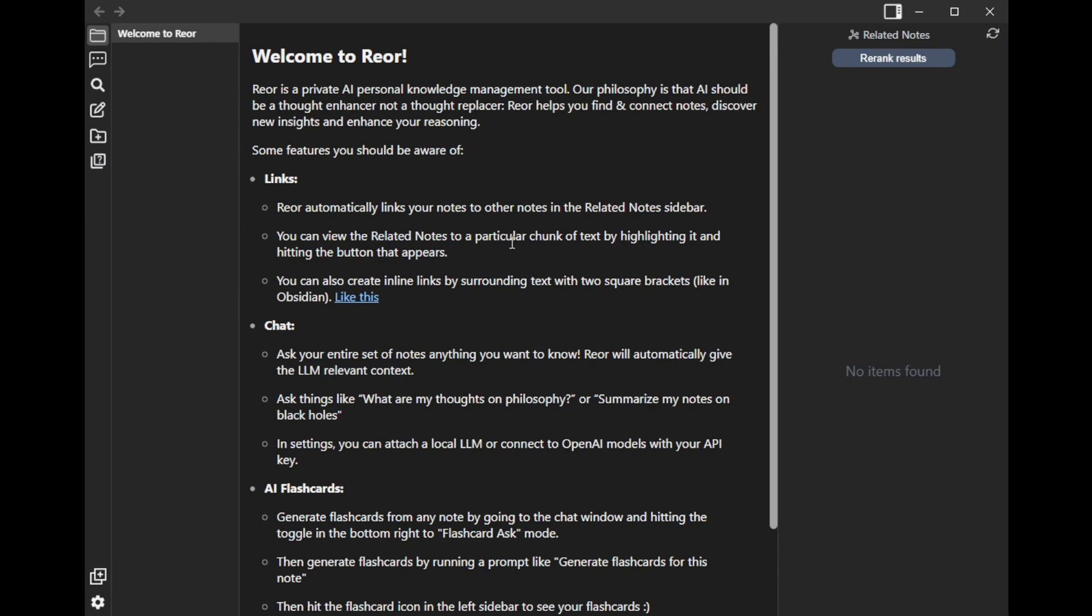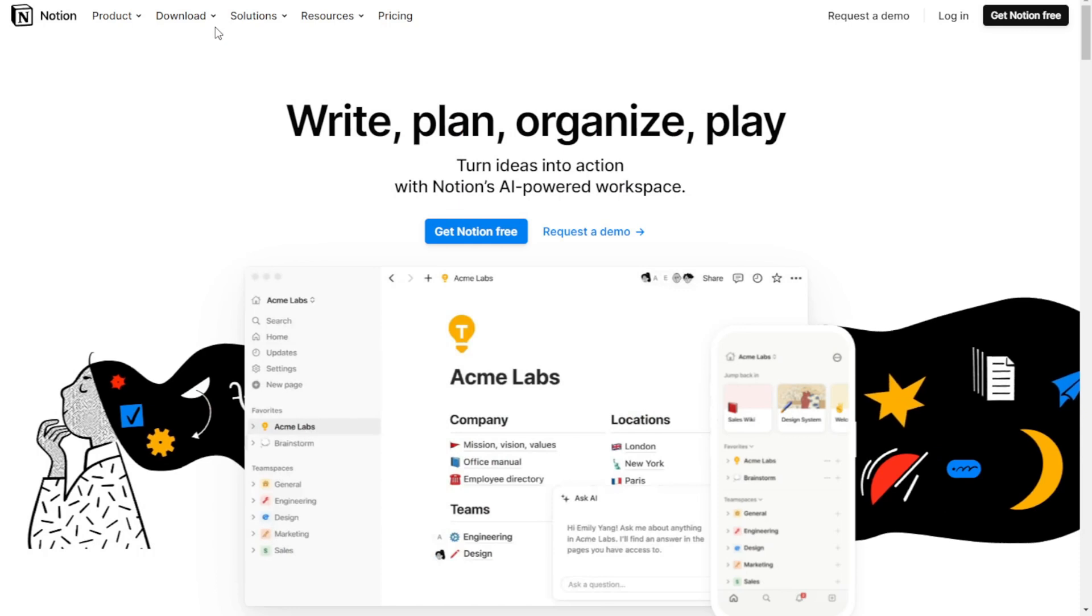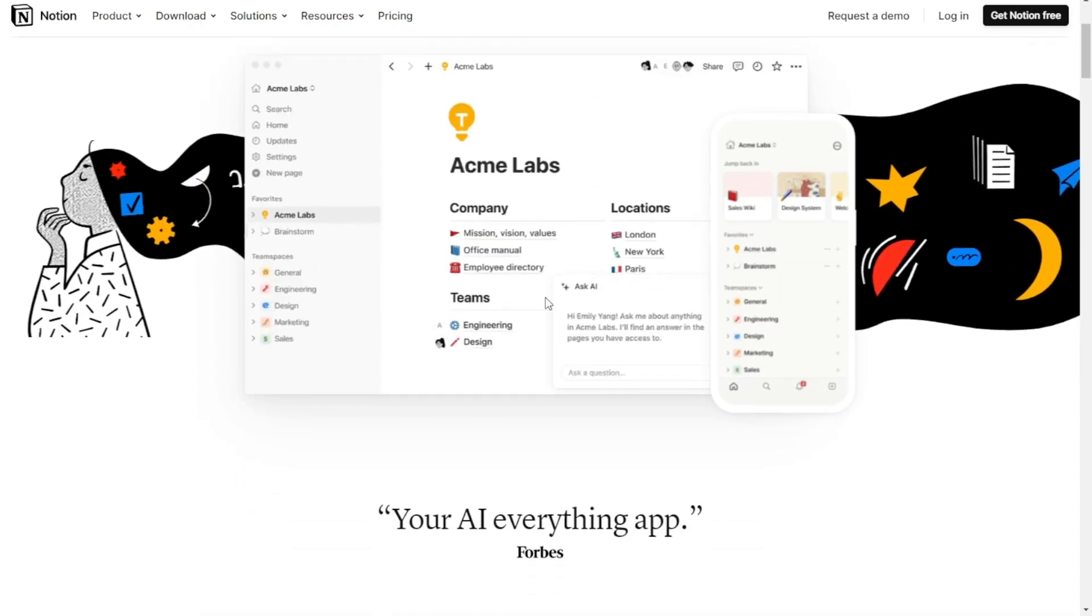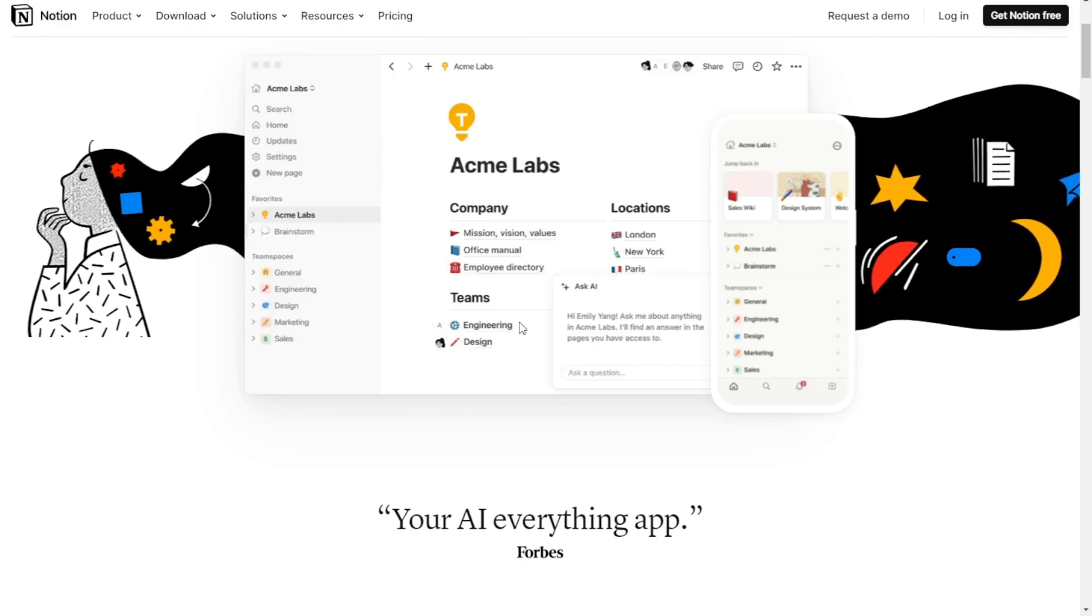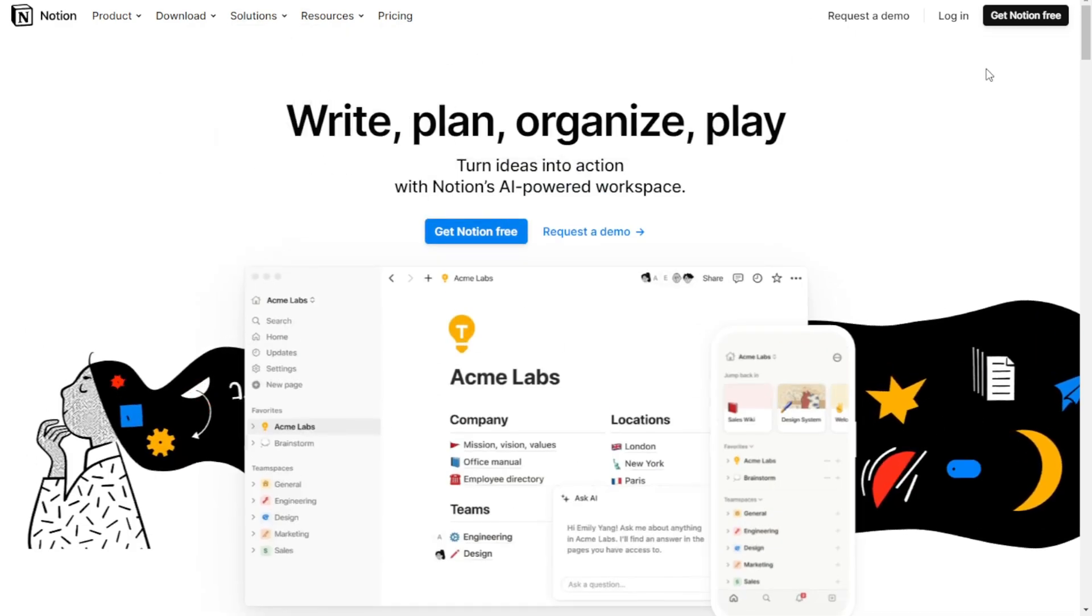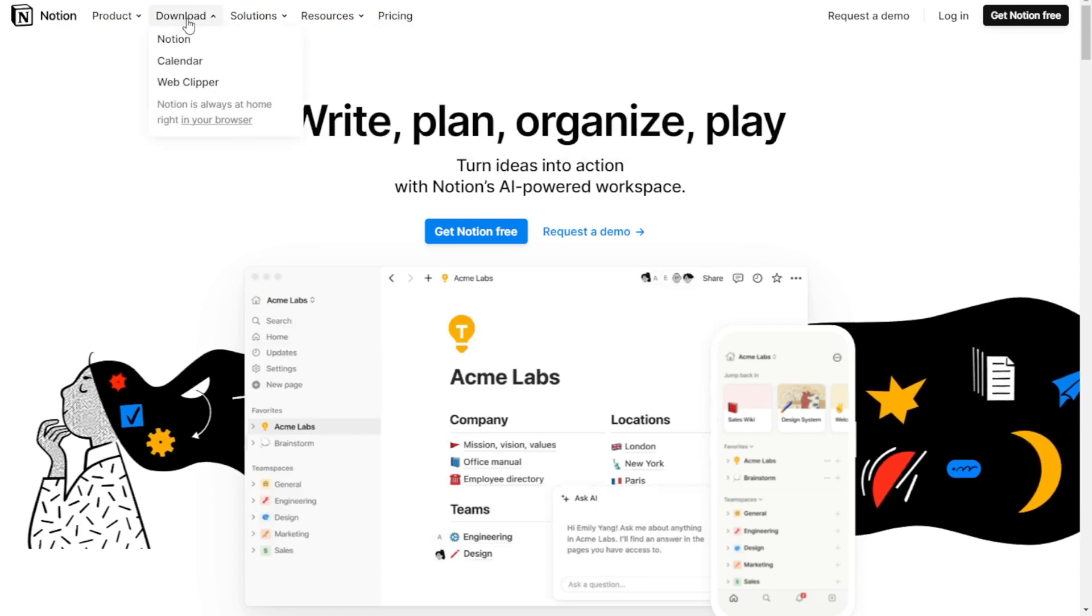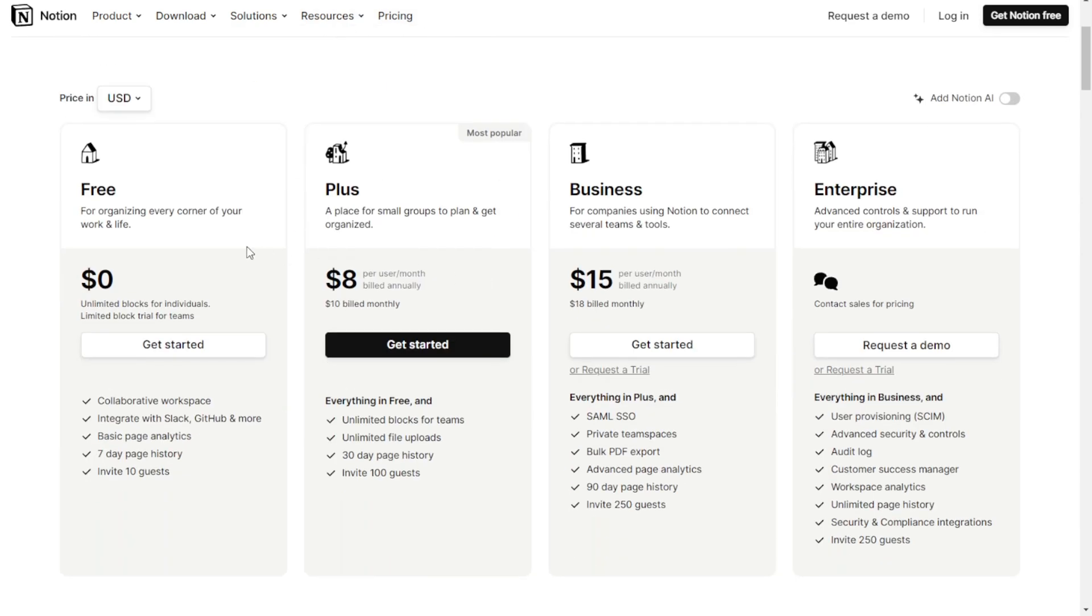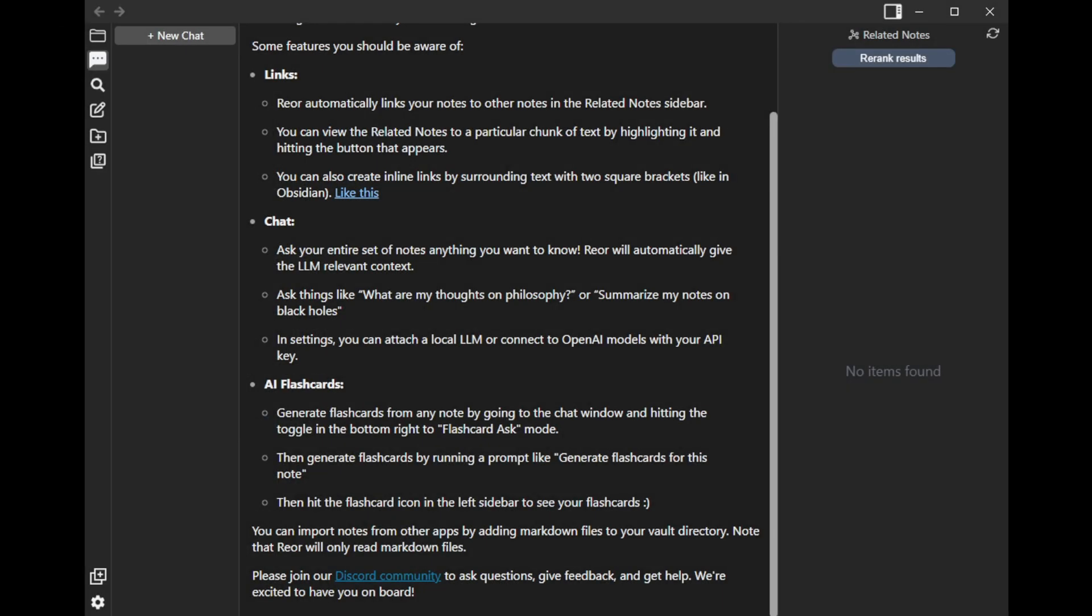Reor is a private AI personal knowledge management tool. Basically, you can do note-taking like in Notion. Notion is very similar to this one, also doing note-taking. You can embed any kinds of information. But Notion will request you to use it online or download their app connecting with their Notion server because they have to charge money for that. Their service will do AI intelligence connecting with OpenAI and all kinds of things like that. But once we have our own Olama, we can use it by ourselves using this app, Reor.